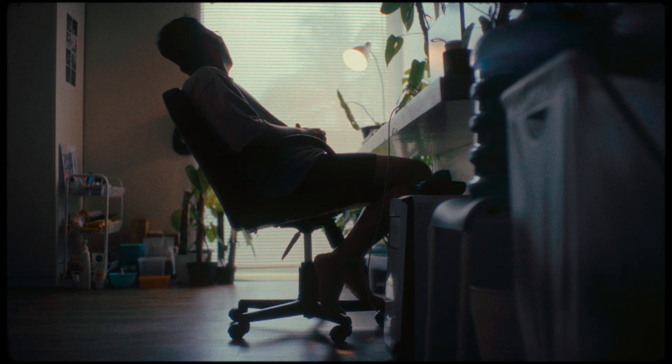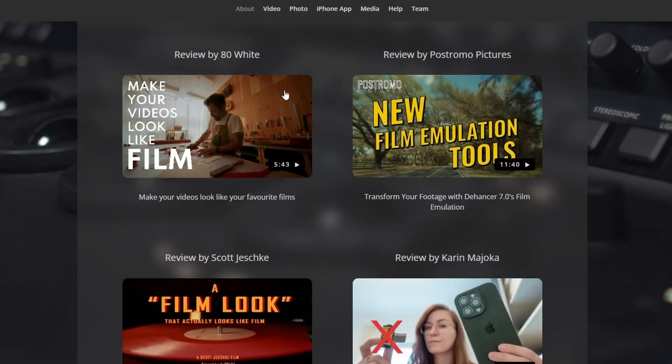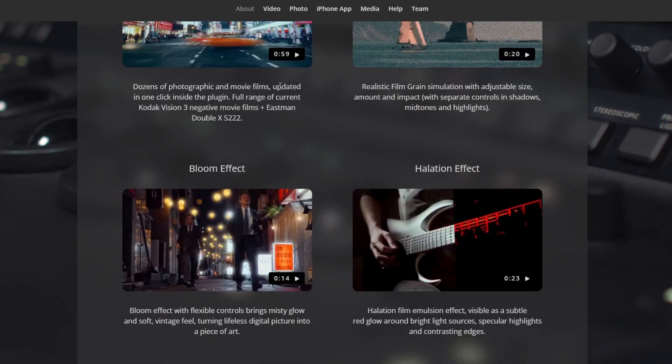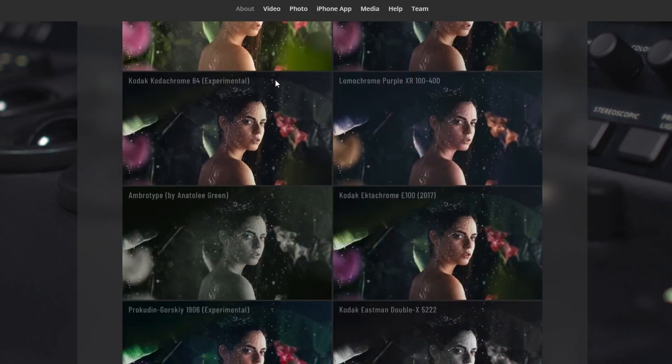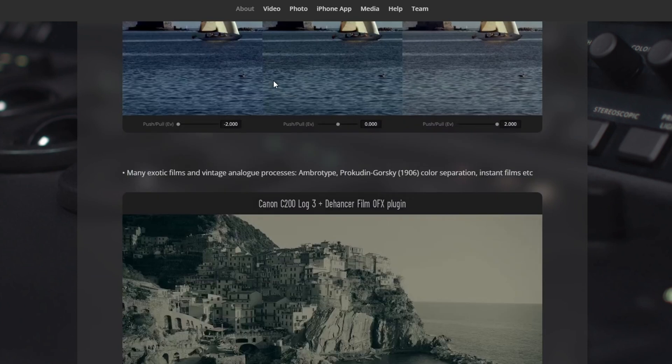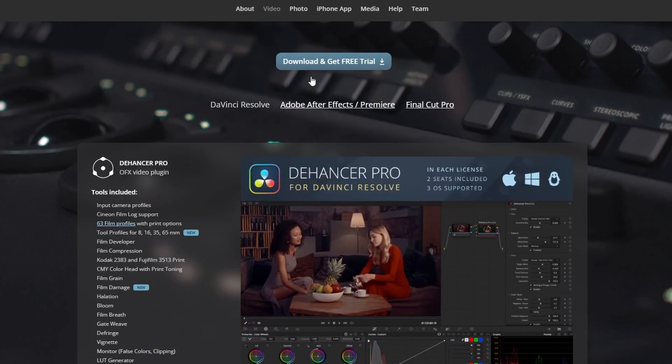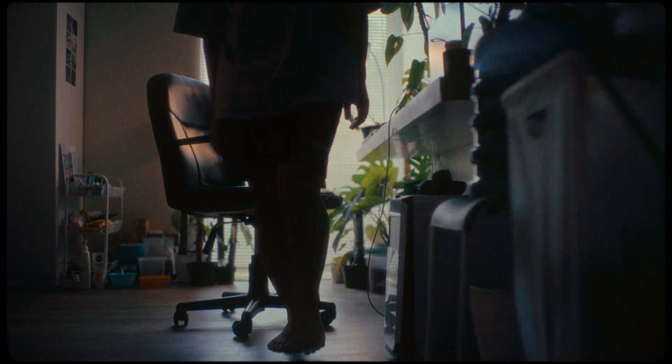For you guys who wanted to achieve film looks, I really recommend using the Dehenser Pro software plugin. The software plugin is really accurate and easy to use. If you guys are interested in using Dehenser Pro plugin, go check the link below. Thank you.